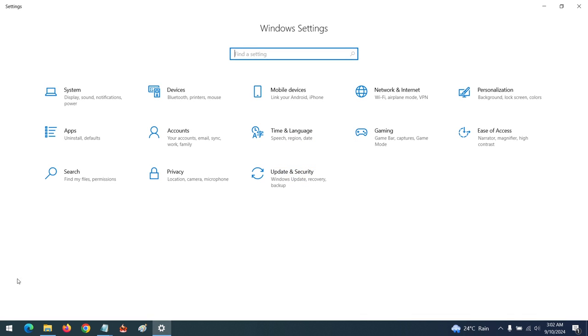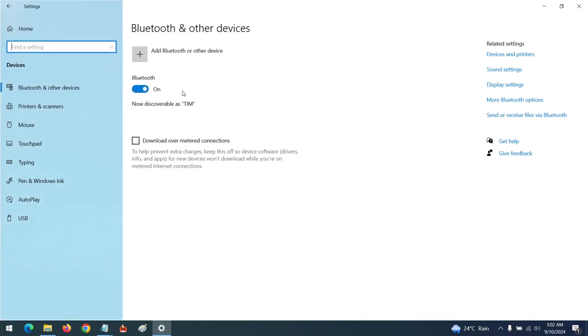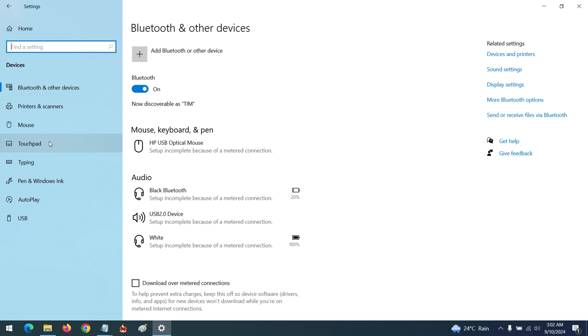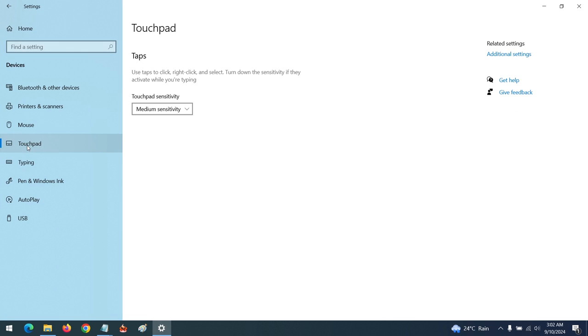After opening Settings, you go to Devices. In order to change our touchpad sensitivity, press Touchpad.